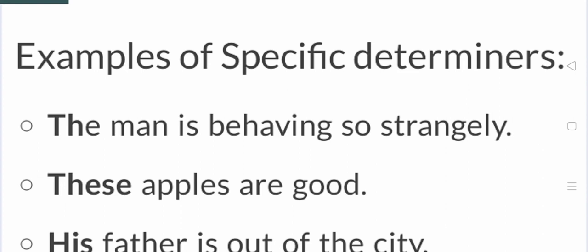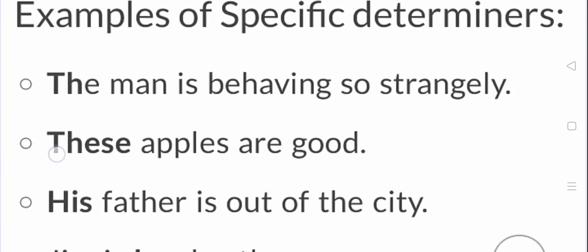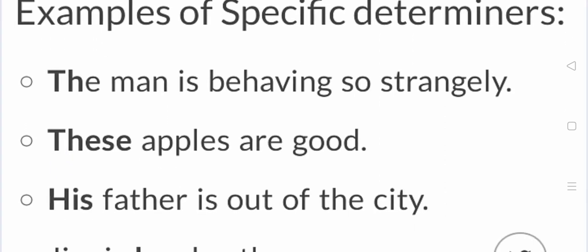The man is behaving so strangely. Strangely means strange. The man is behaving strangely. The determiner man. These apples are good. What is this? Determiner.